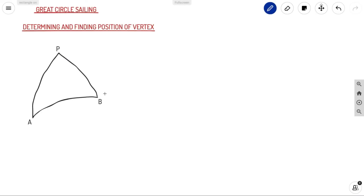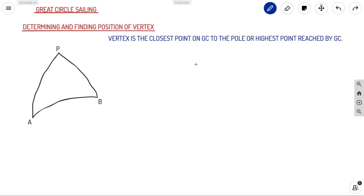Welcome back to Ahoy Navigos. We are back again with our Great Circle Sailing concept. In the last videos, we were discussing how to determine initial and final courses of a Great Circle, and we discussed the Spherical Triangle, its properties, how it can be solved using the Cosine formula and Napier's rule. In this video, we'll be discussing how to determine and find the position of the vertex of your Great Circle.